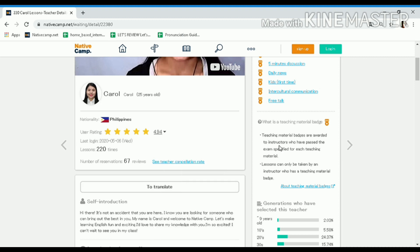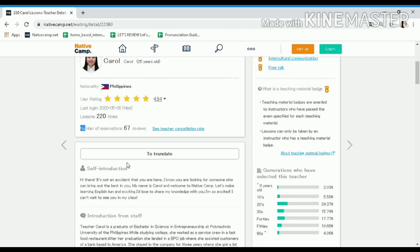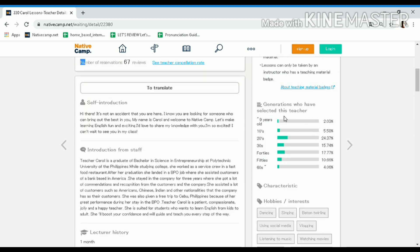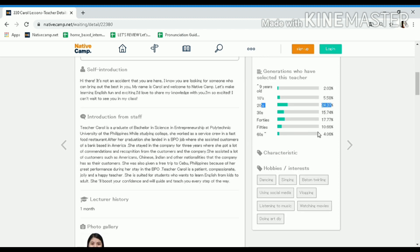Even tenured tutors still receive this kind of rating. You will also see the last login of the tutor, how many lessons they have conducted, and the number of reservations. On the right side you will see the age generations who have selected the teacher. My highest percentage is the 20s students — I'm more on the 20s. For kids I don't have that much yet.